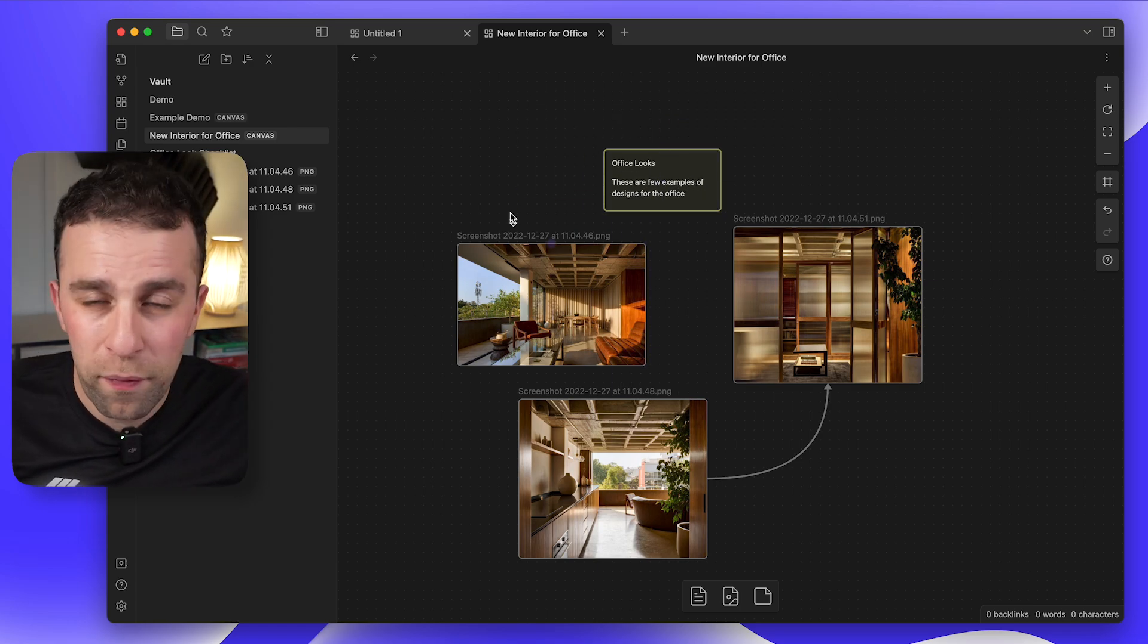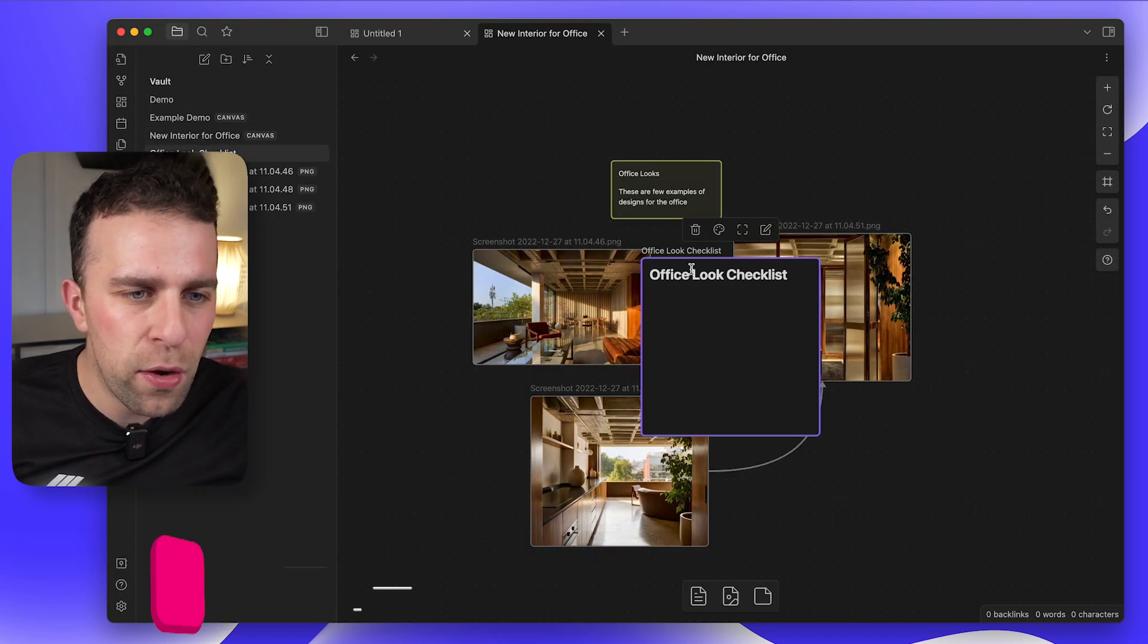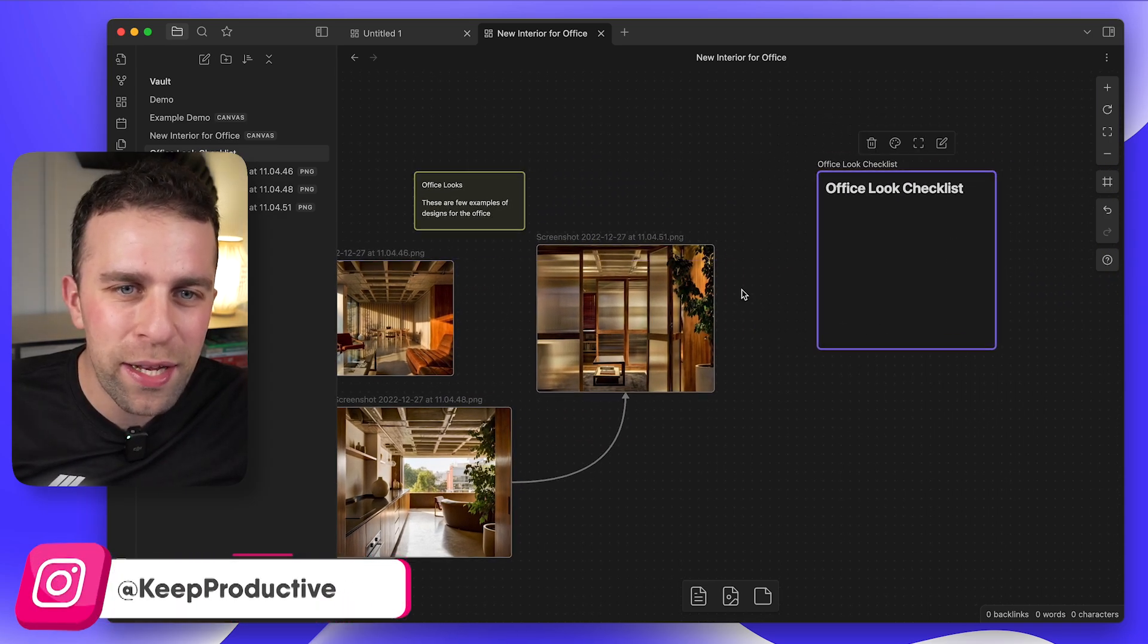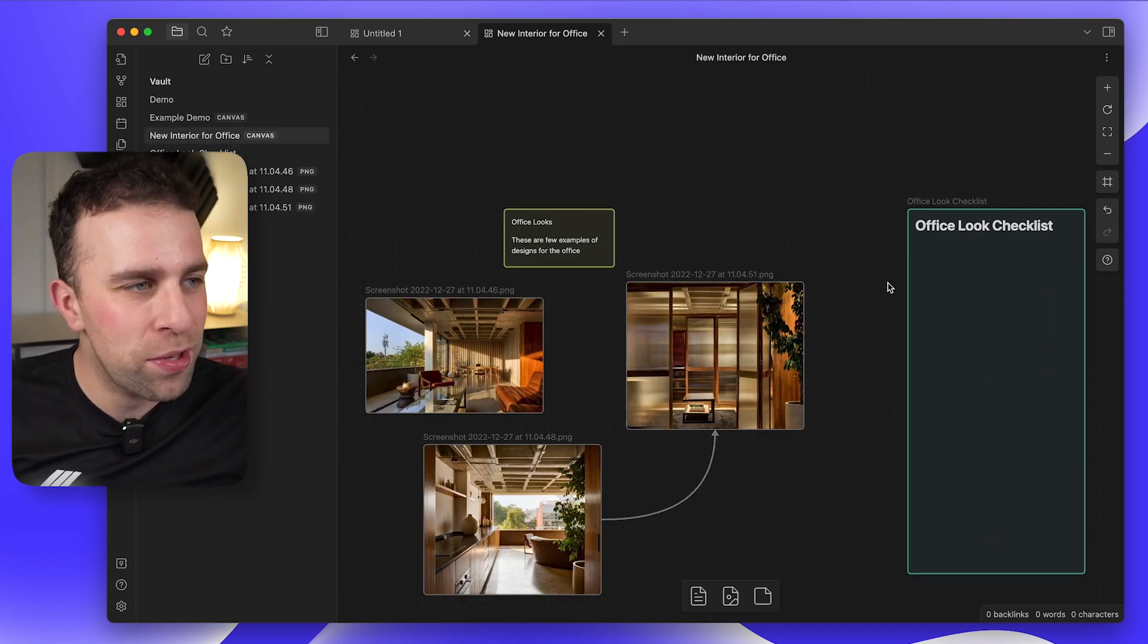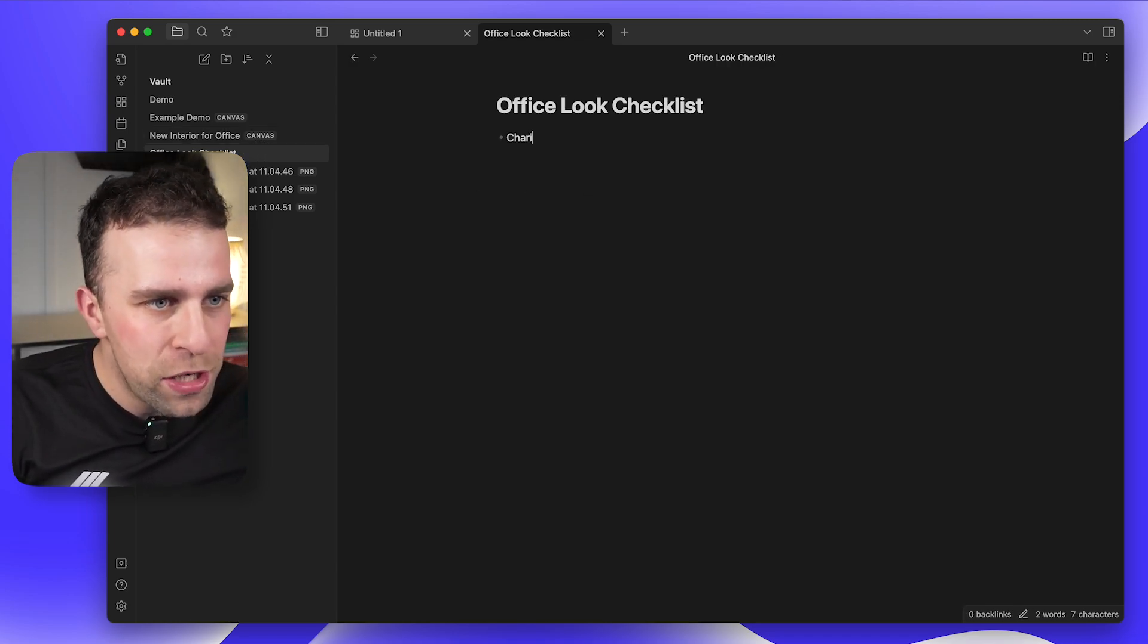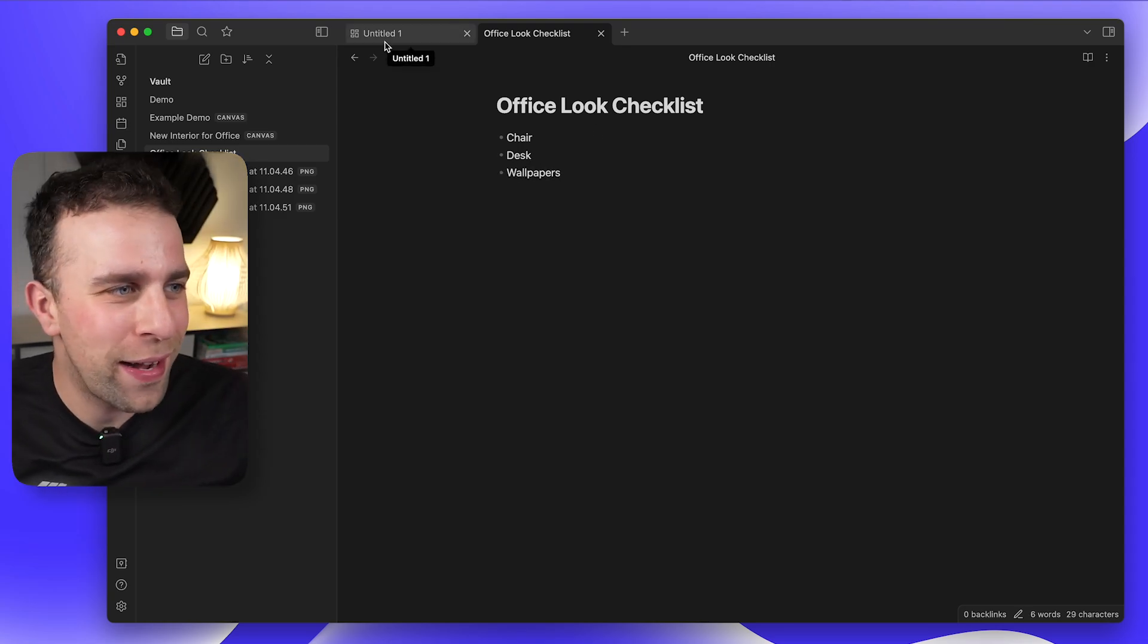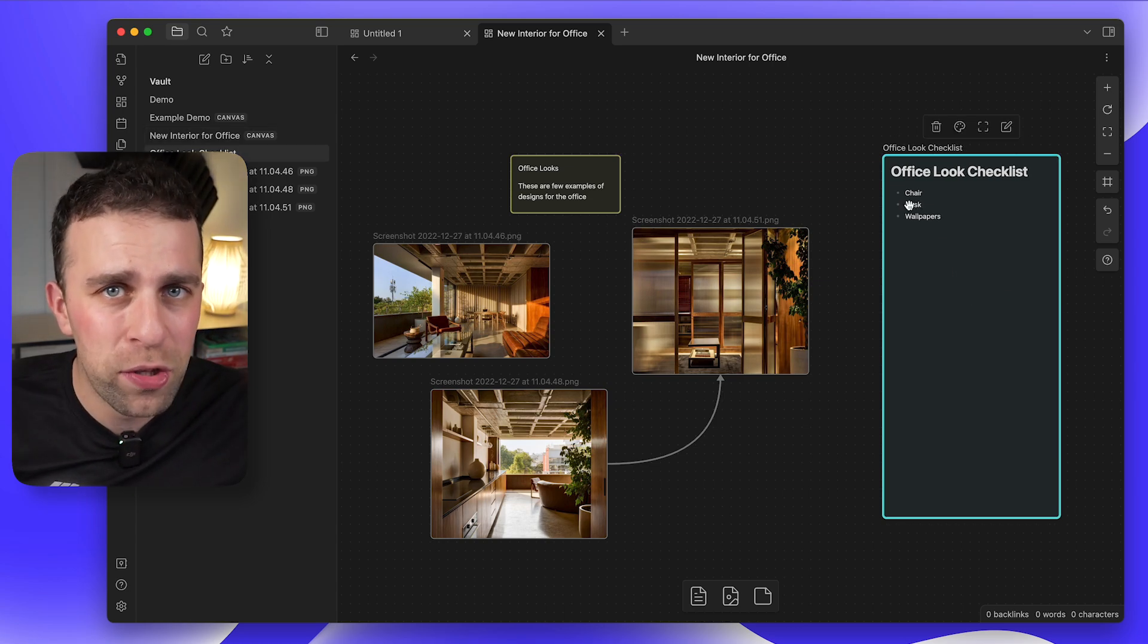But one of the things you can do is actually bring in notes from your area. So if I had a note like office look checklist and I had this alongside it, change the color to blue, then what it can do is naturally have this as my office checklist. But it also lives in the note inside of my Obsidian account. So it could be like okay, chair, desk, wallpaper, just some ideas. And if I go back to the note, as you can see it has updated in real time.